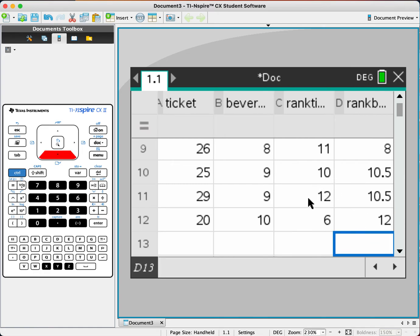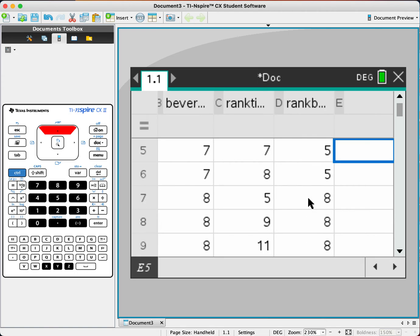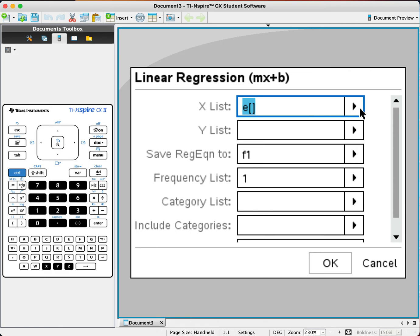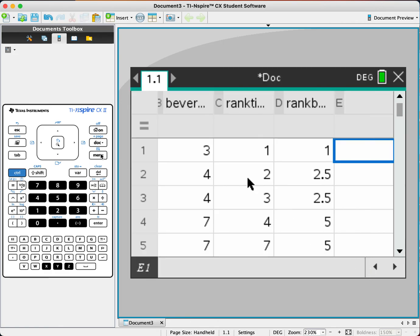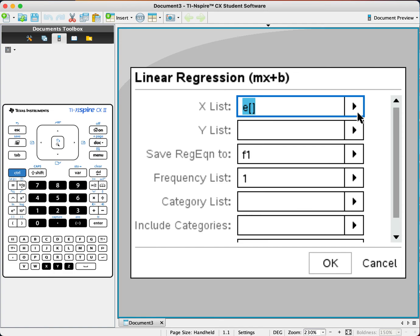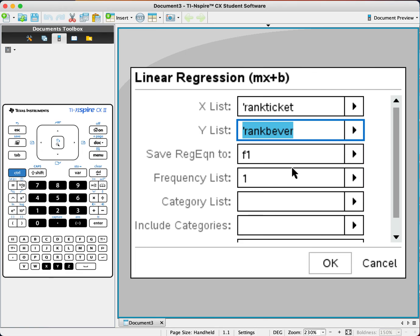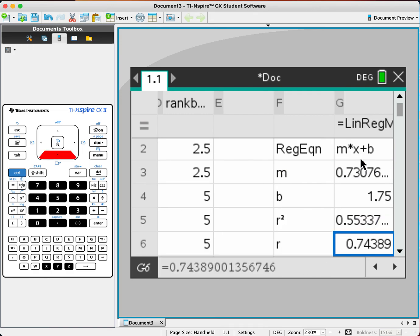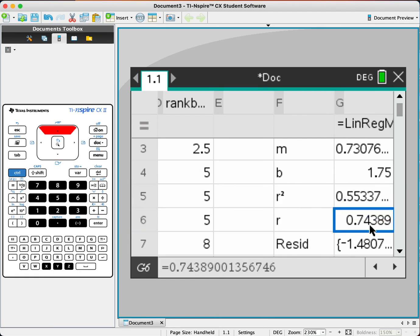Now we have ranked everything. Go to menu, statistics, stat calculation, and linear regression — menu number four, number one, and number three. The x list will be rank ticket and the y list should be rank beverage, and the rest will be default. We now have the linear regression for Spearman's rank. The r value here is 0.74389, which is the Spearman's rank correlation coefficient.